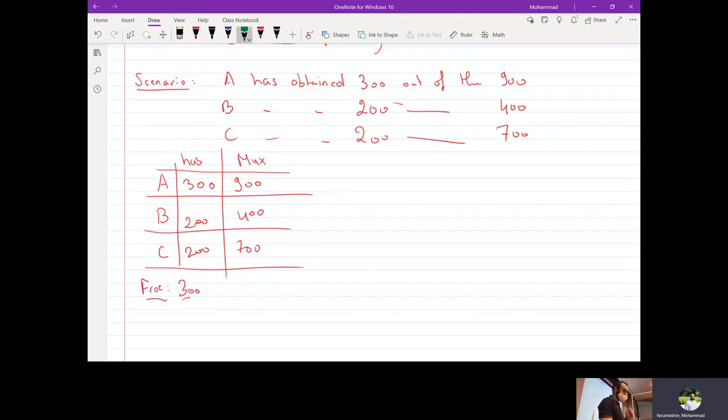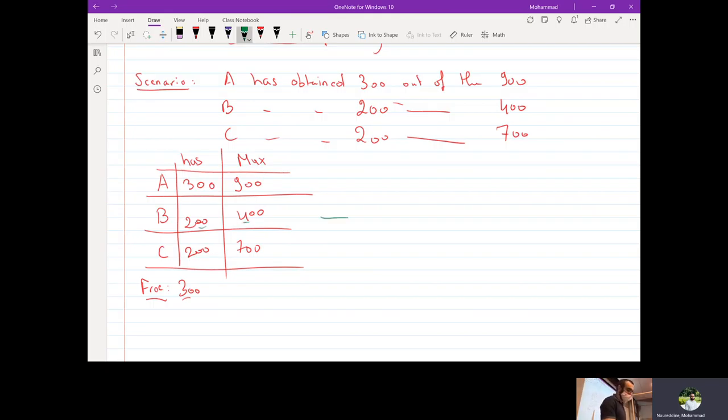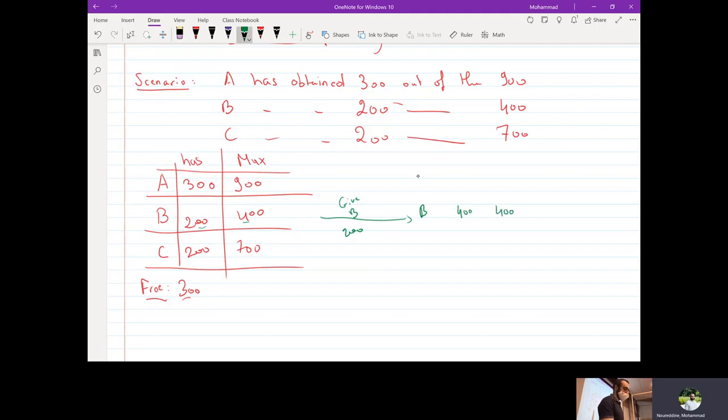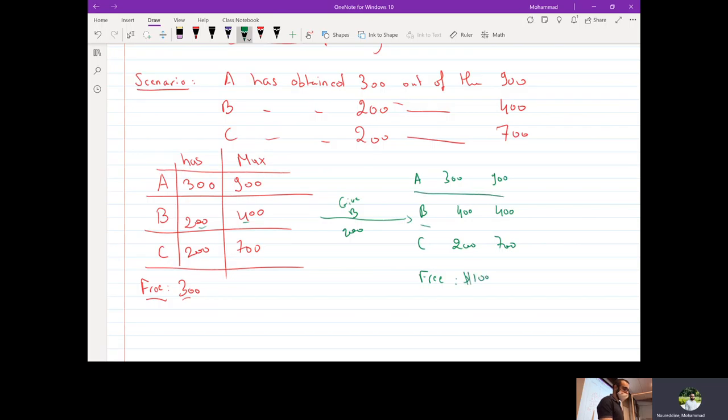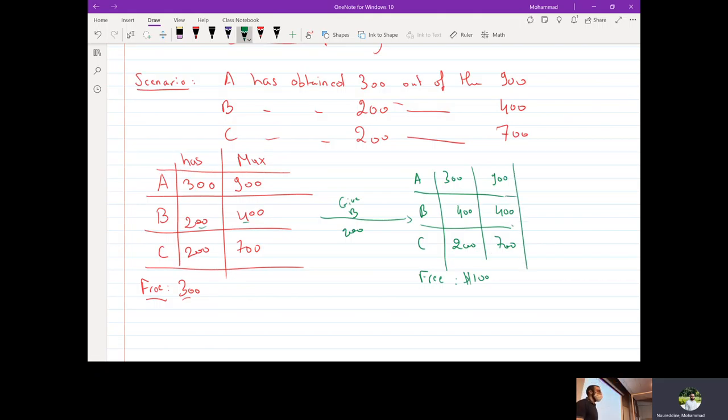Yeah, so one thing we know is that B is only $200 away from his maximum. So what we can do is that we're going to give B 200. So B is going to have 400 out of the maximum 400 they can get. So 300, 900. C is 200, 700. And we are left with only $100 of free money.